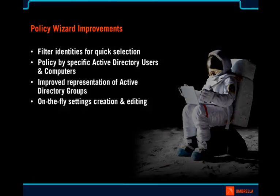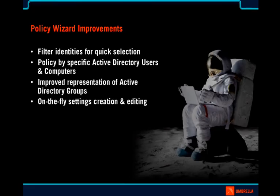Following are the Policy Wizard improvements that we'd like to show you today. The ability to filter identities for quick selection within the Policy Wizard. Policy by specific Active Directory users and computers. We've improved the representation of Active Directory groups and made it more similar to what you're used to in Active Directory. And we've added the ability to do on-the-fly settings creation and editing.